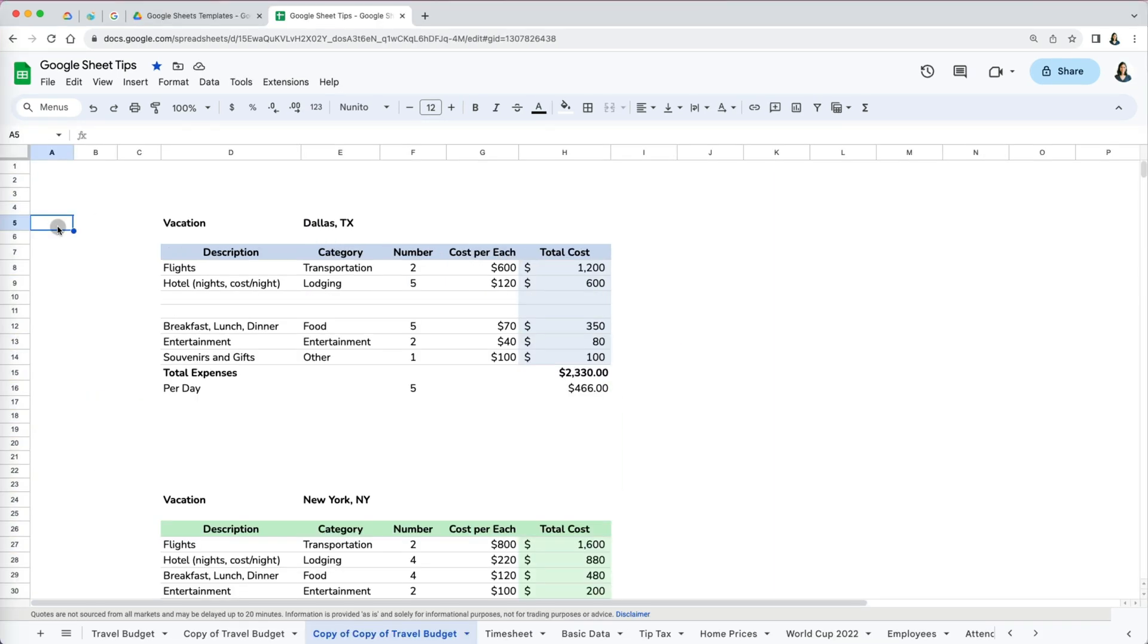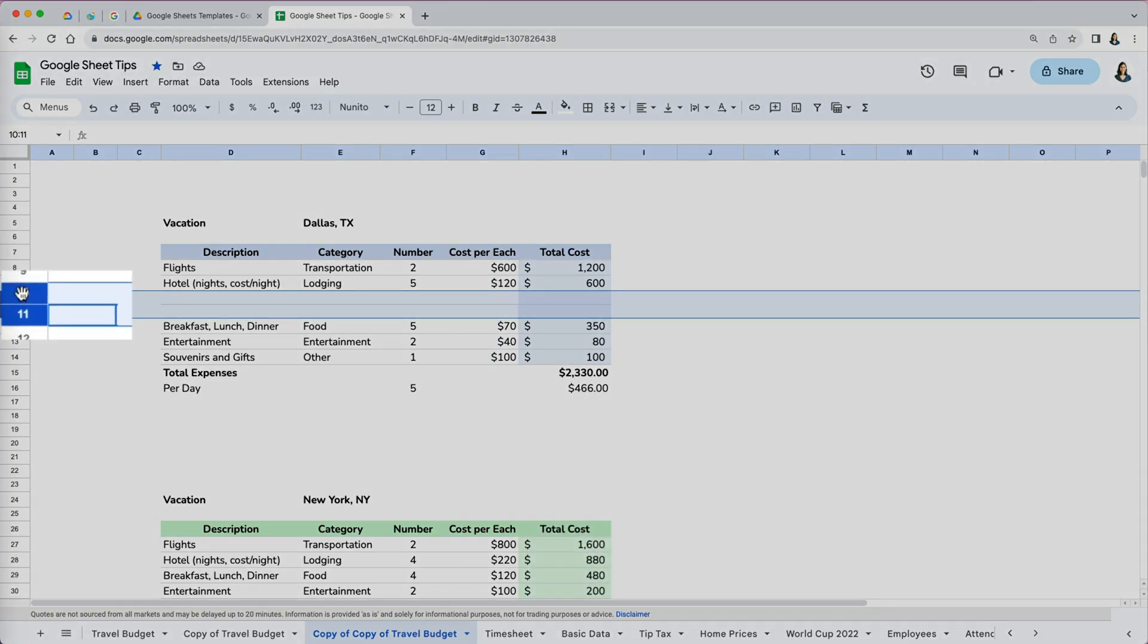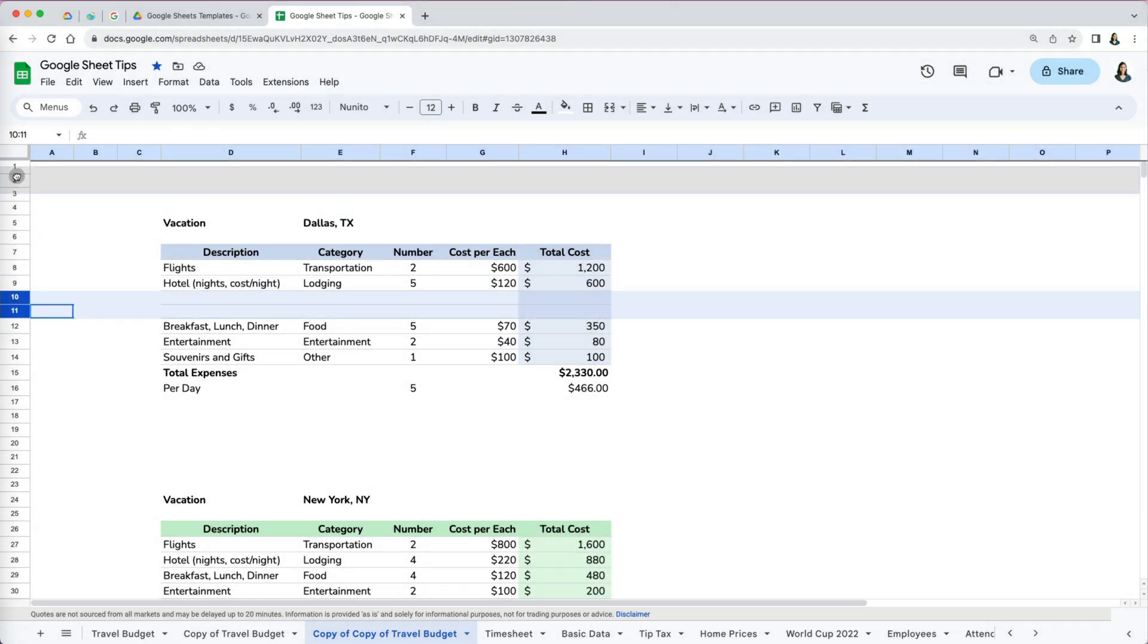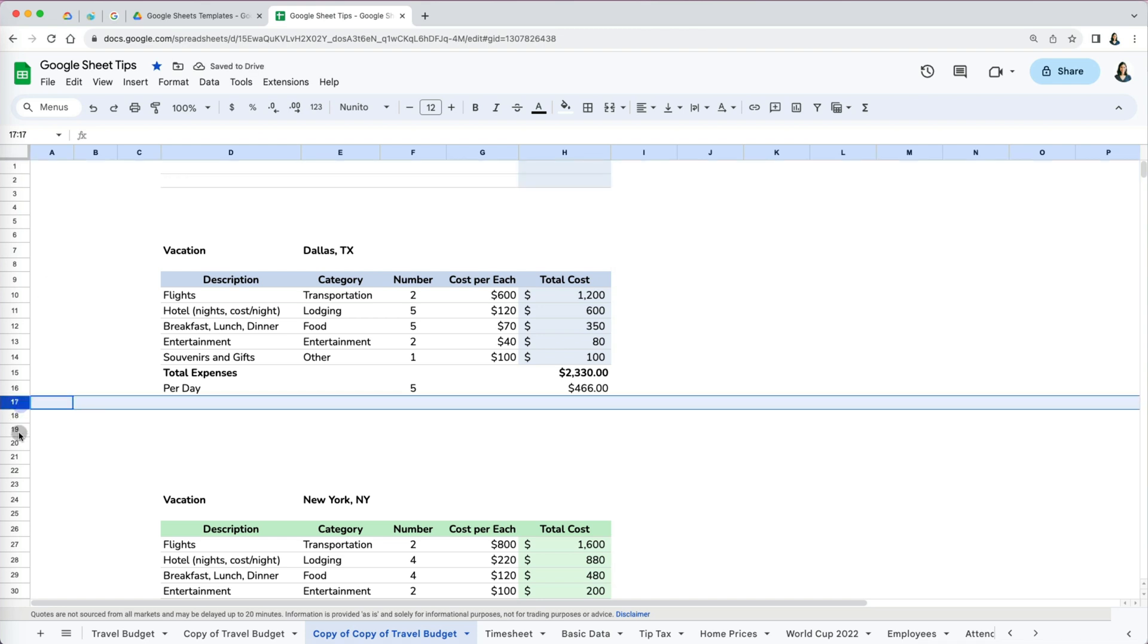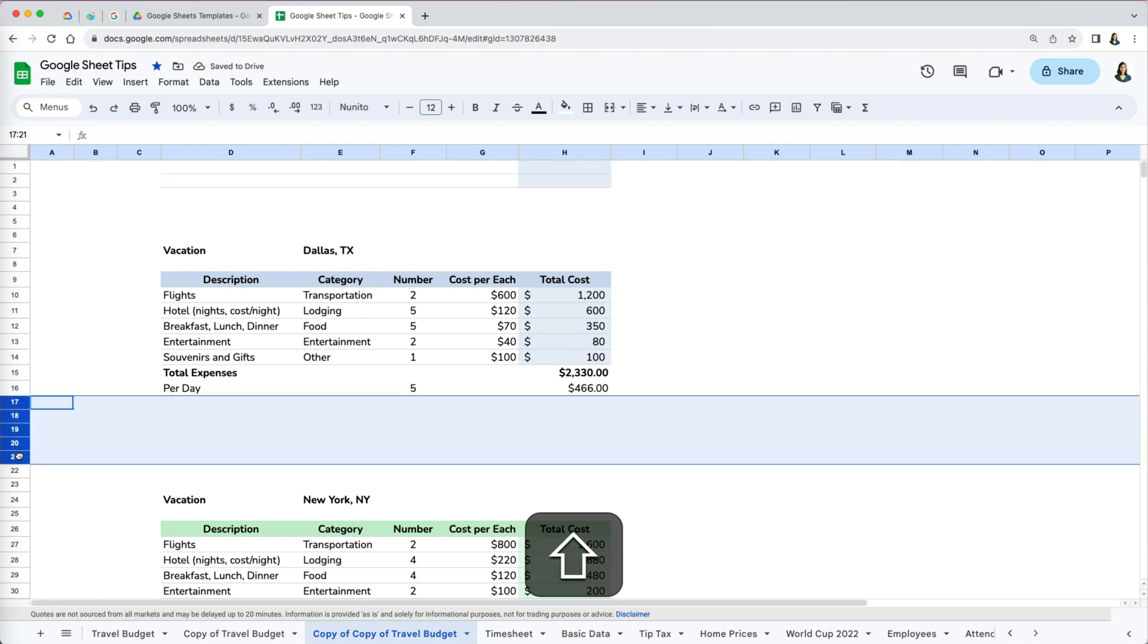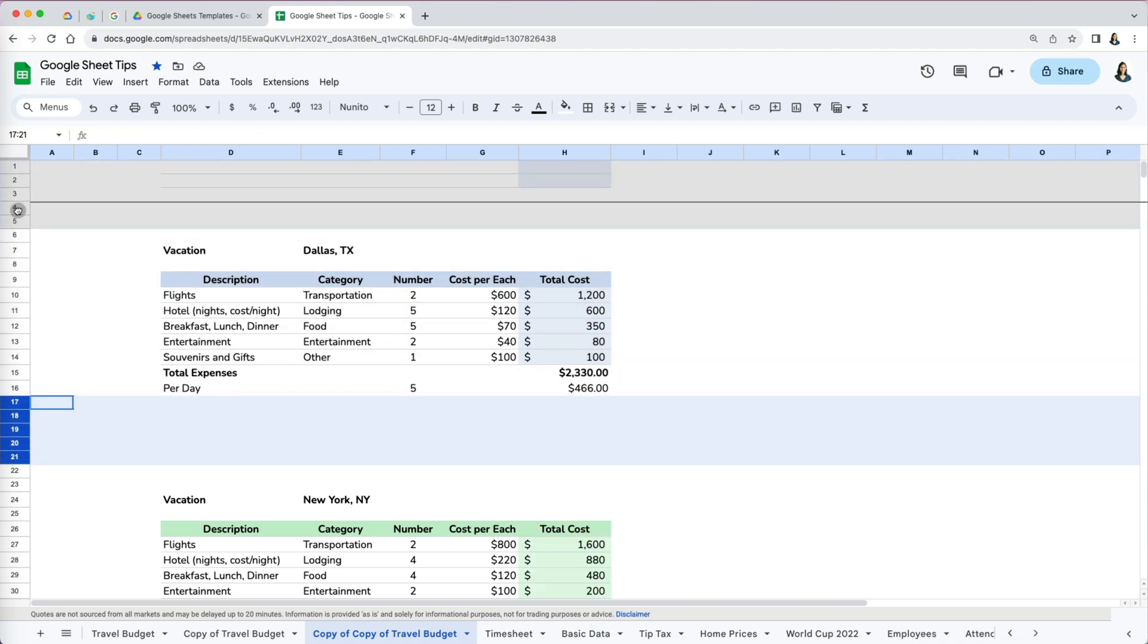Either select one or multiple rows by clicking Shift while selecting. Then once you see the hand icon, you can simply drag and drop them wherever you like.